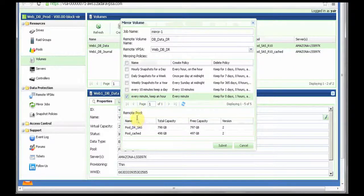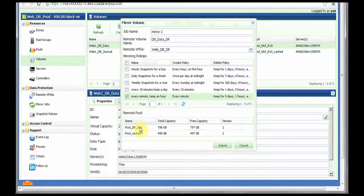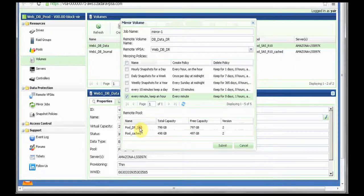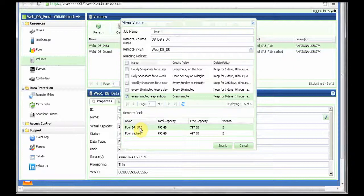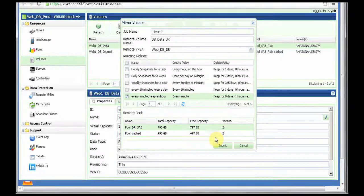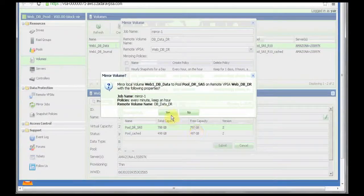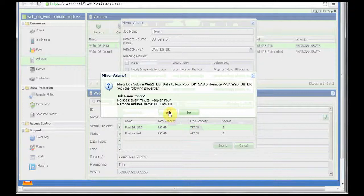I have pre-created a snapshot policy that creates a snapshot every minute and keeps those snapshots for an hour. I will select that snapshot policy. Then I get a list of available pools in the DR VPSA. I will select the DR pool which I have created especially for that purpose and confirm the operation.